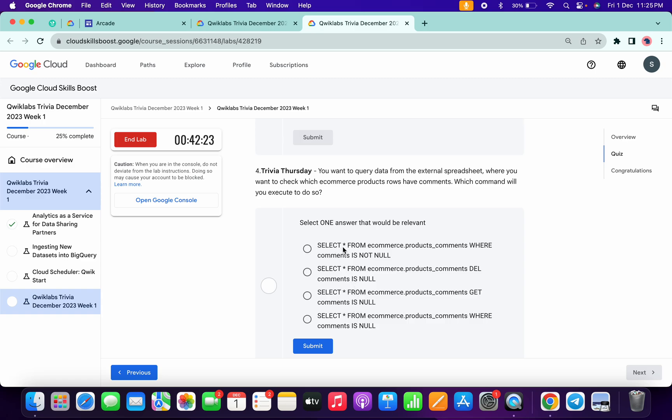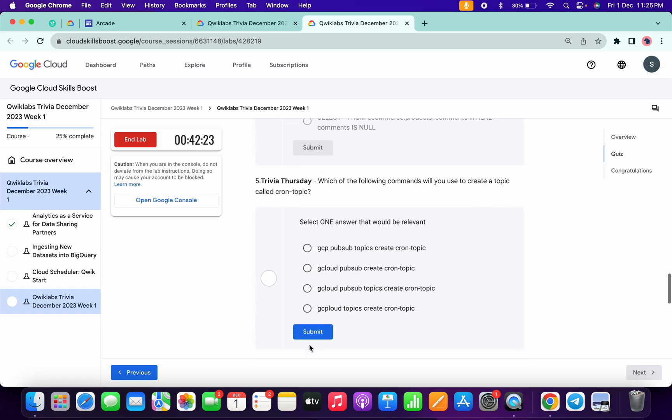Make sure that you have to choose WHERE and IS NOT NULL option. Just simply choose this and then click on the submit. Now for the fifth question.